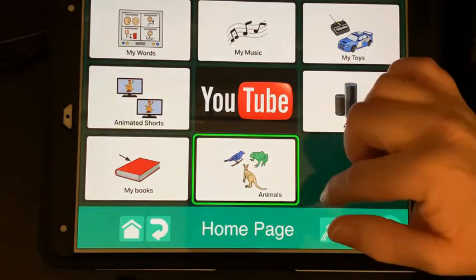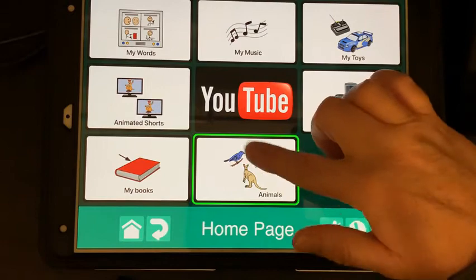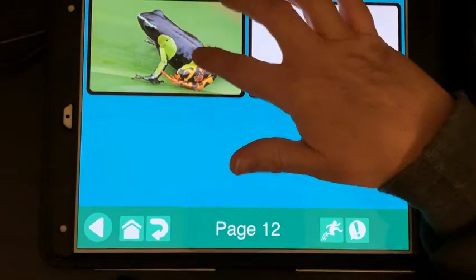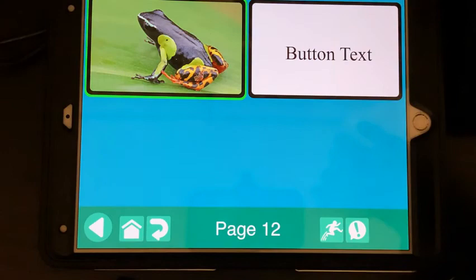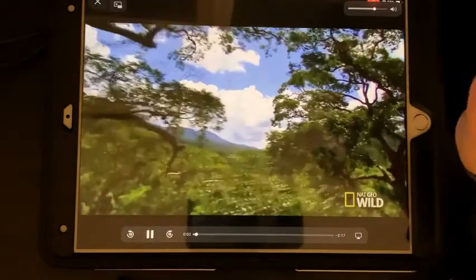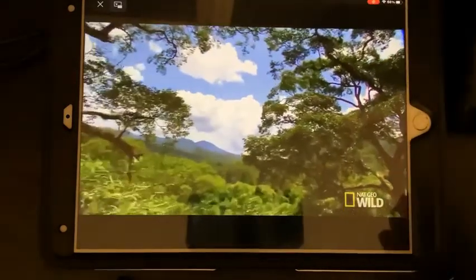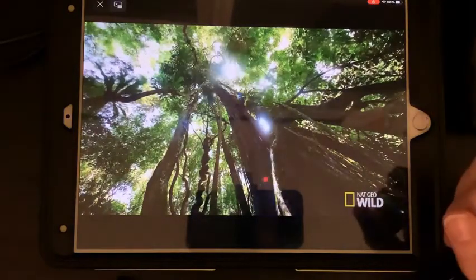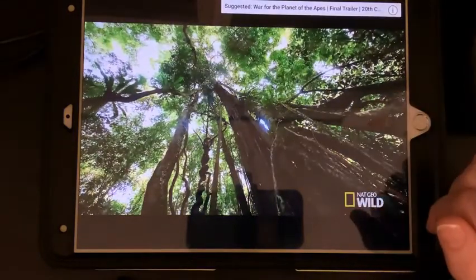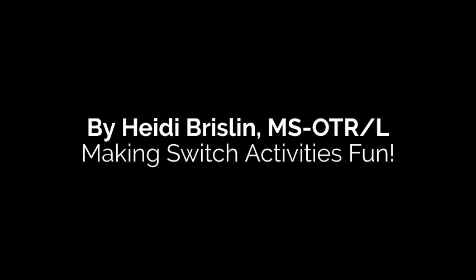I've got it set for switch access so you have to tap twice. Here's our frog button — and there goes the video playing automatically. Thank you.